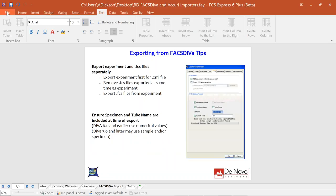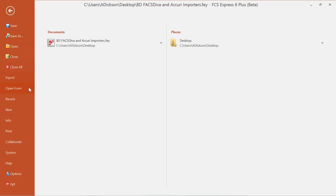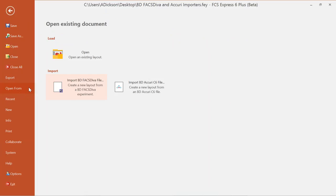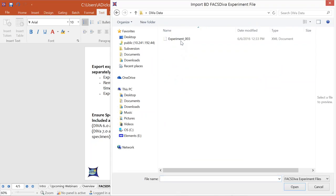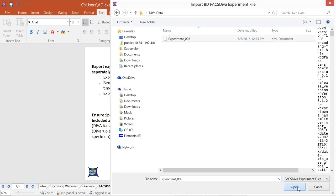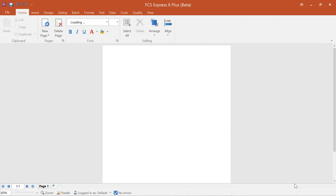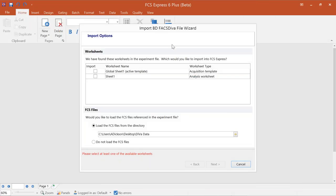To begin with the importer, go to the File tab at the top and choose Open From — about halfway down the list. When you select this option, you'll see existing layouts or your two importers. We'll start with importing from BD FACS DIVA. Click on that, navigate to your DIVA data folder, select the XML document, and click Open to initialize the wizard. The first two options in the wizard are defining which worksheets you're importing and whether to add FCS files at this time.